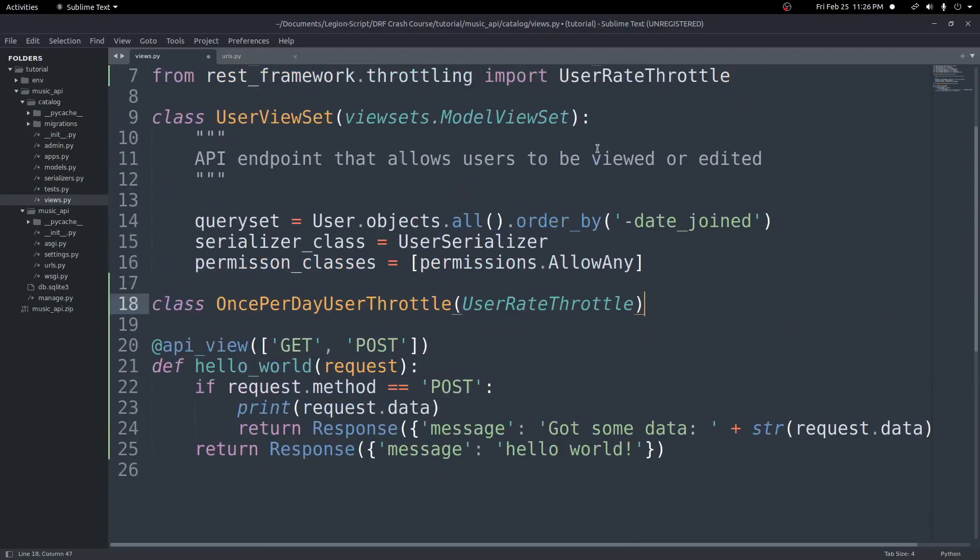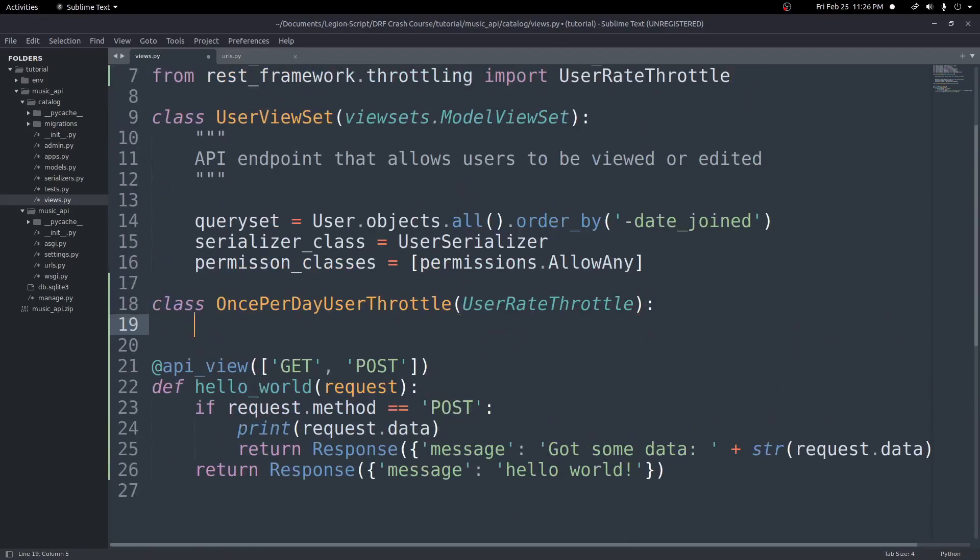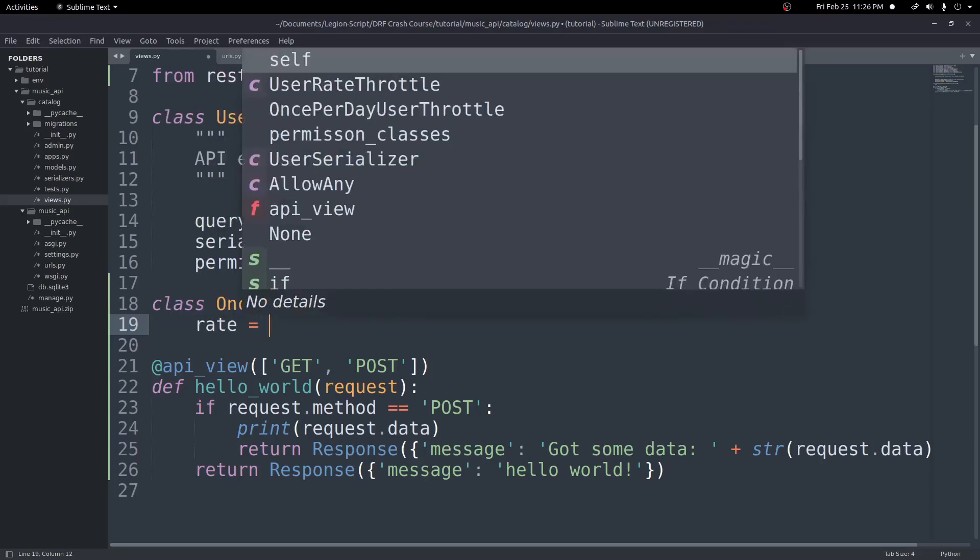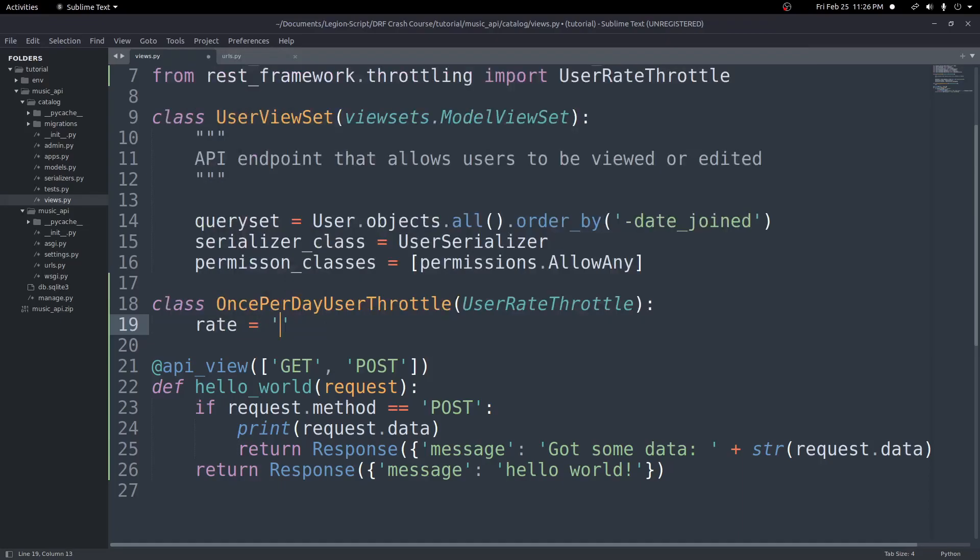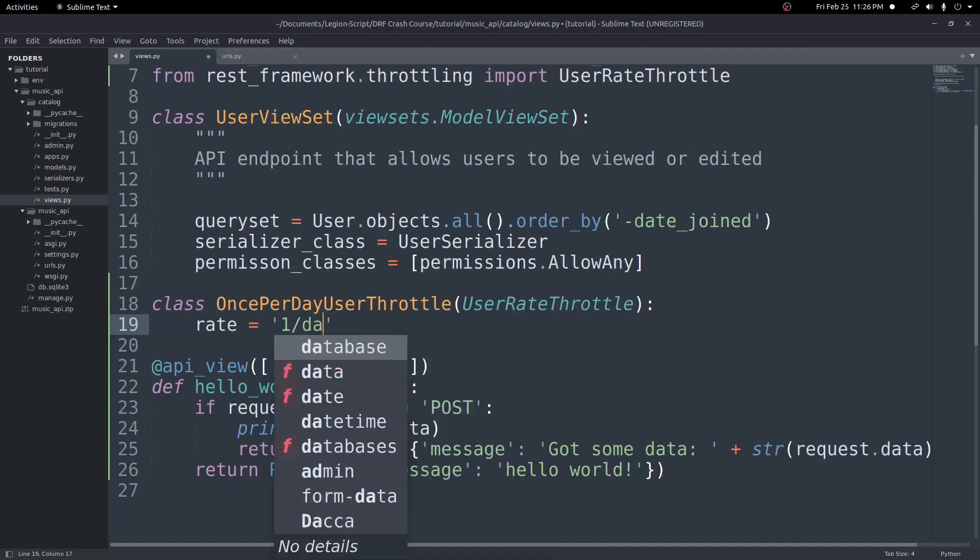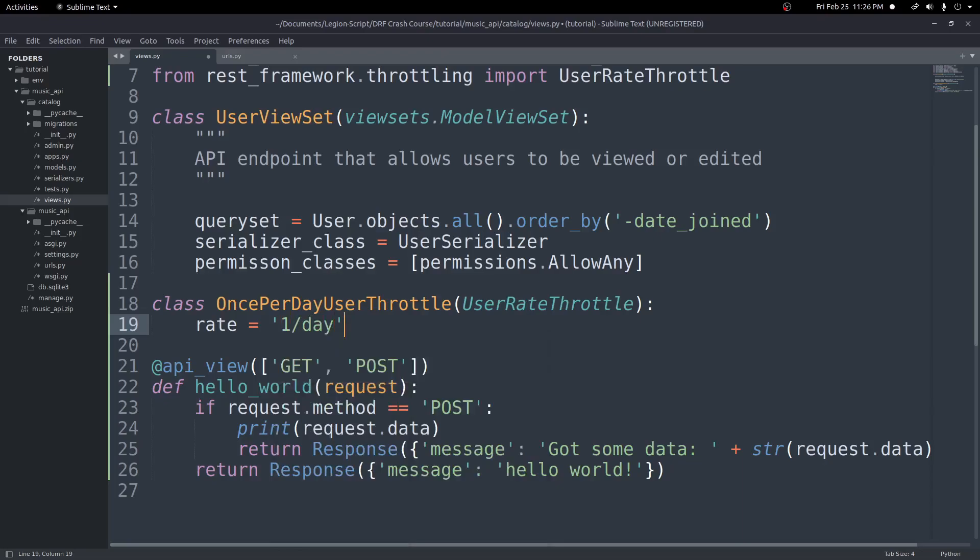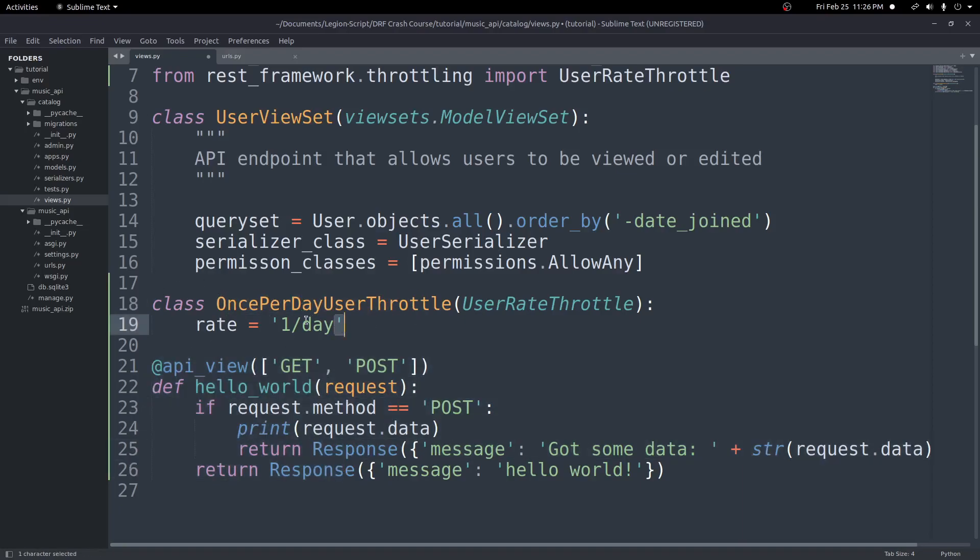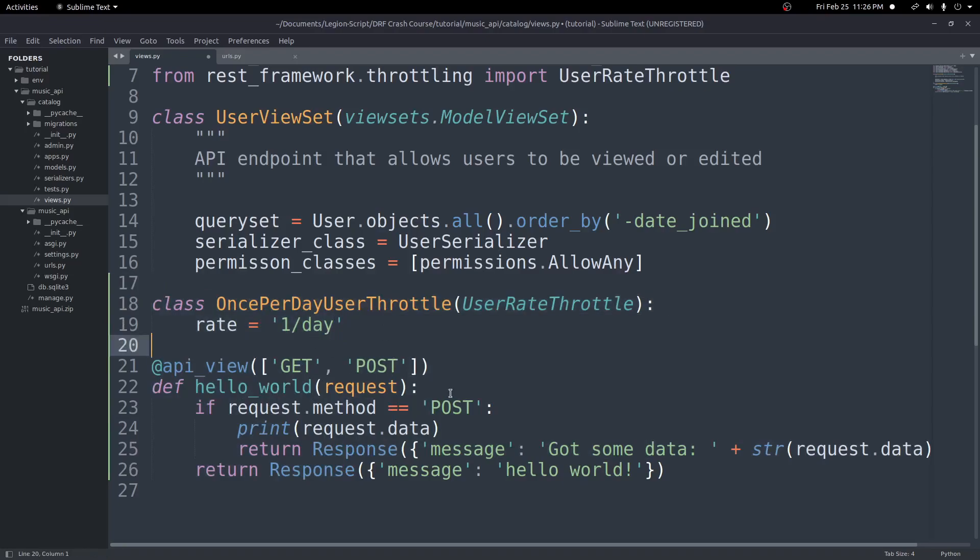So we'll go ahead and do a from rest_framework.throttling import UserRateThrottle. Now inside of this class here, we can go ahead and add one line here, just rate equals one slash day. And this will limit it to once a day.